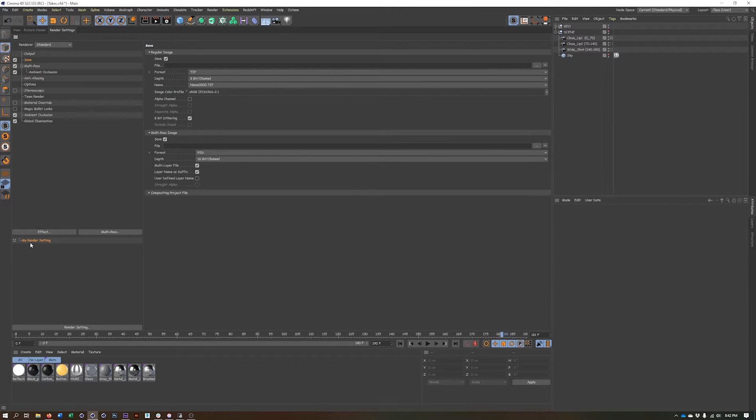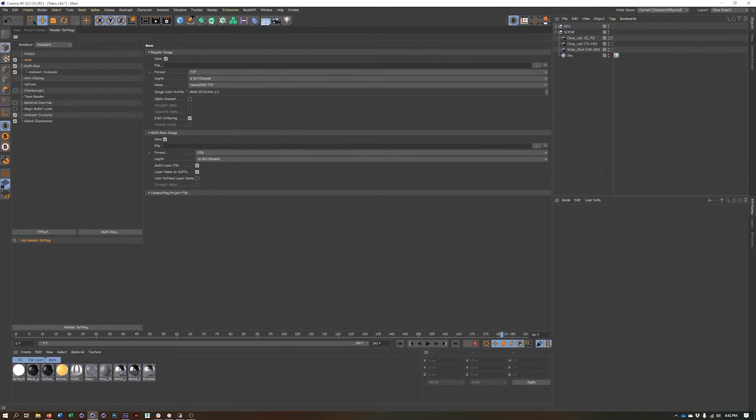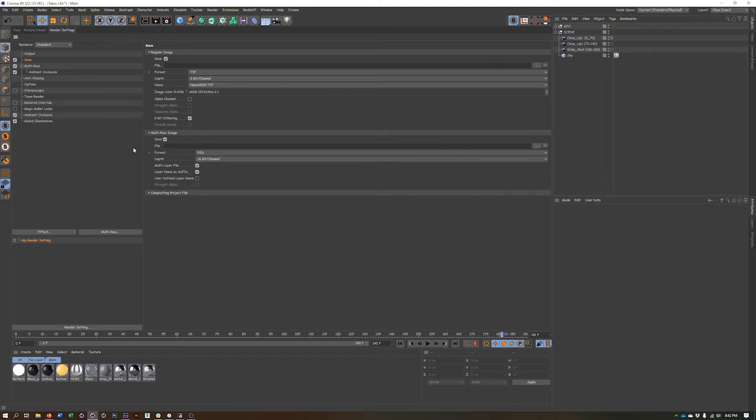But we can use takes to simplify this for us. And so there's a couple of things we need to do in order to kind of get ready for this. Now, these aren't exactly ready to go, my render settings. I don't have a file name specified or a multi-pass image specified either. But we'll just pretend that's the case.